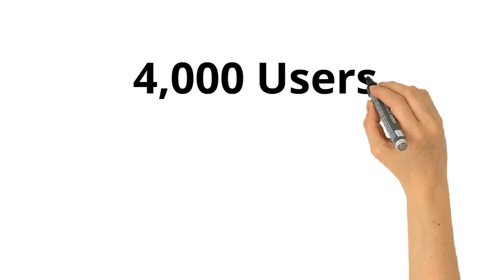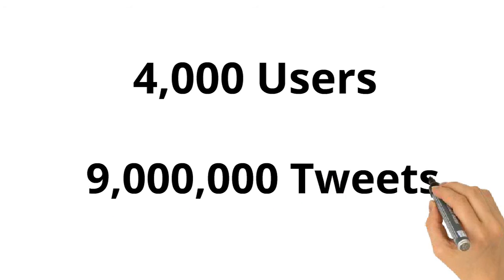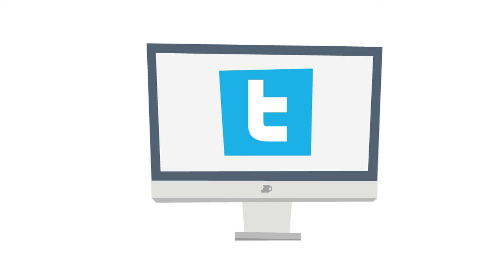We looked at approximately 4,000 users on Twitter and their 9 million tweets to answer questions about their use and lack of use of Twitter.